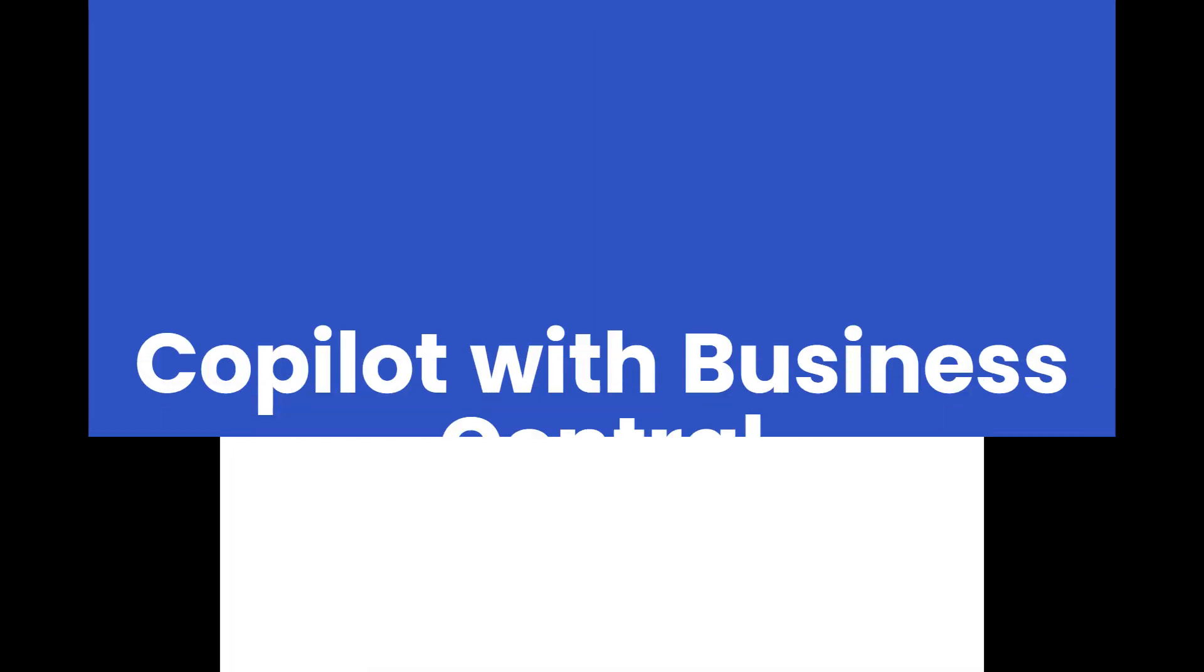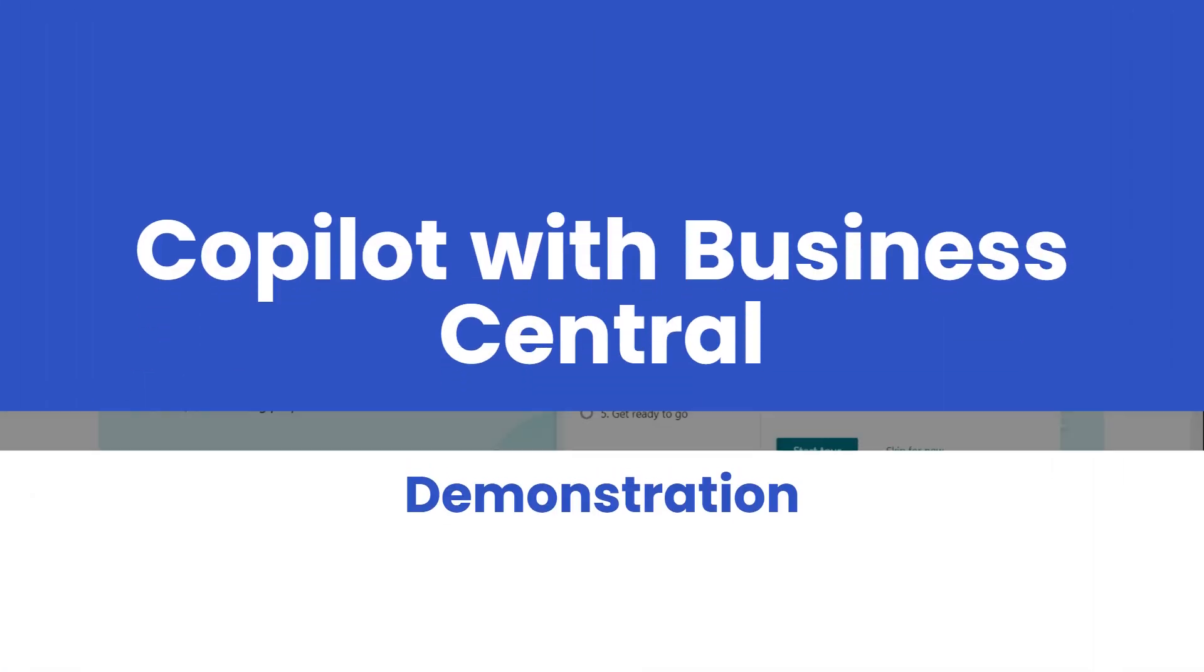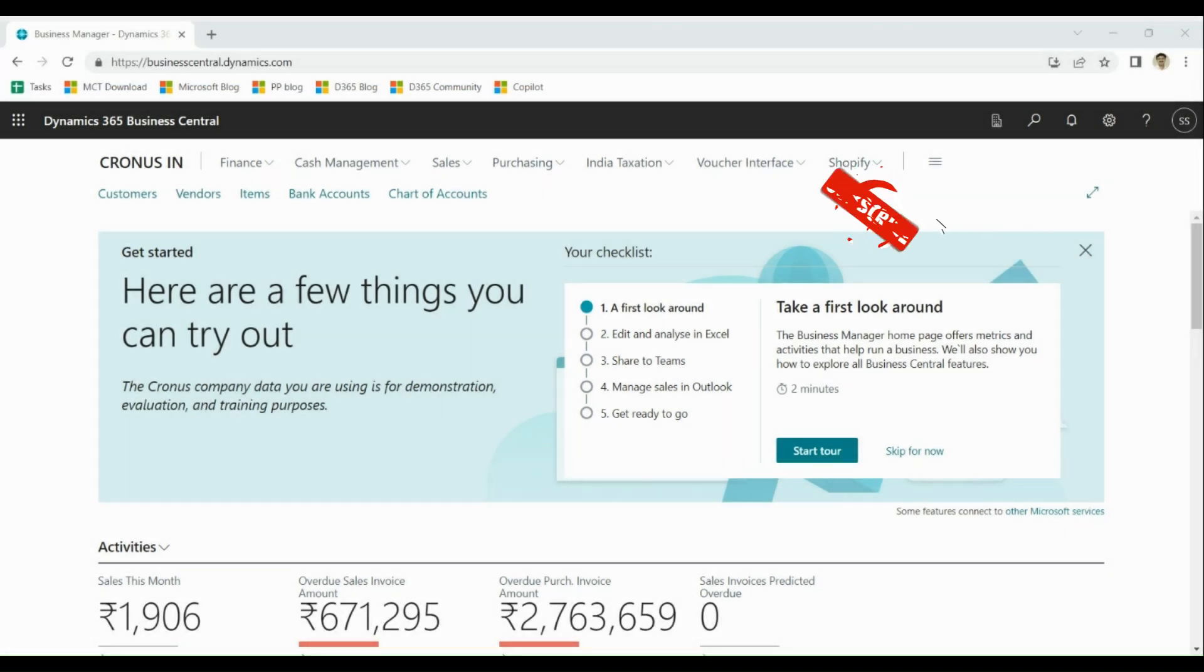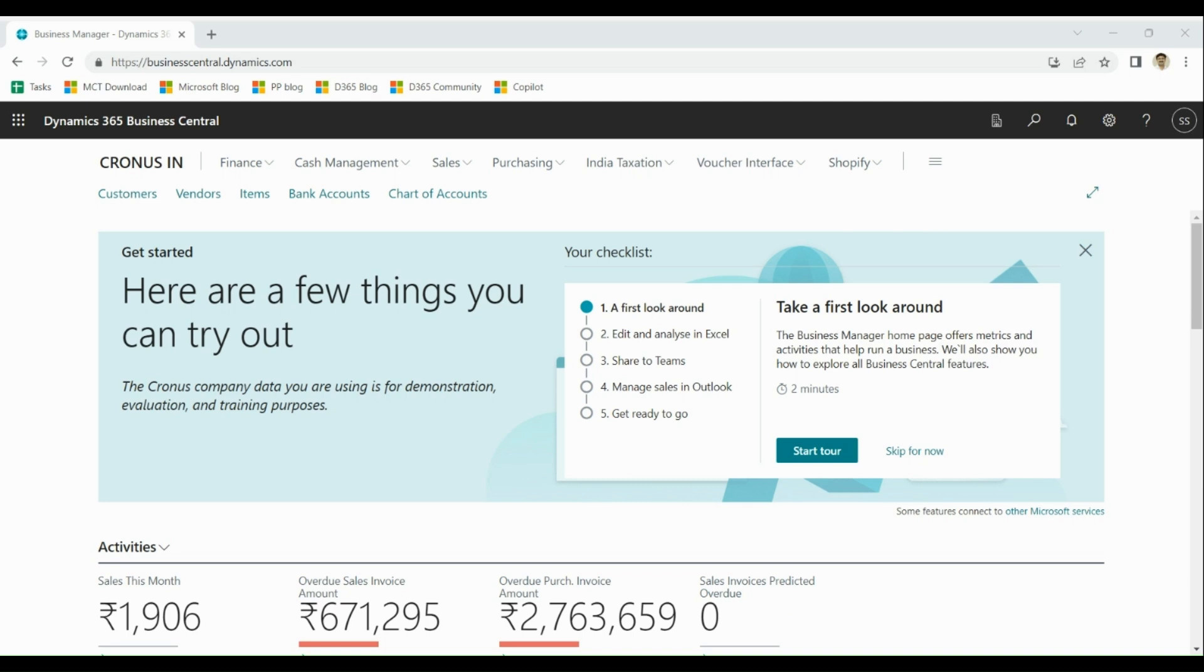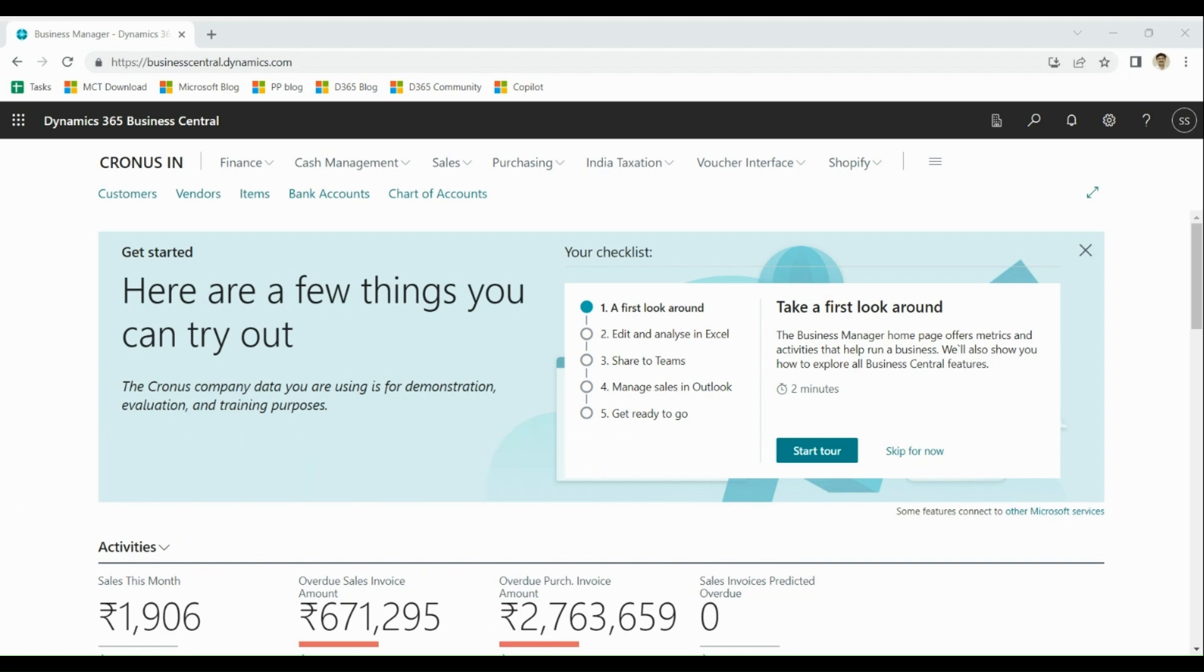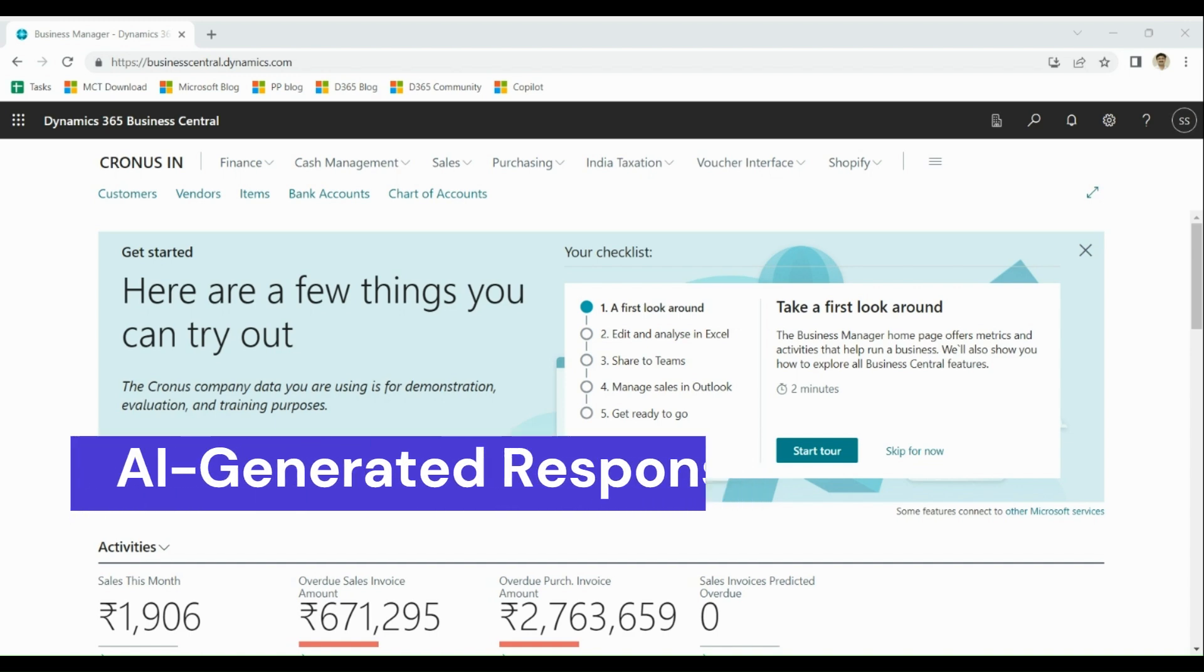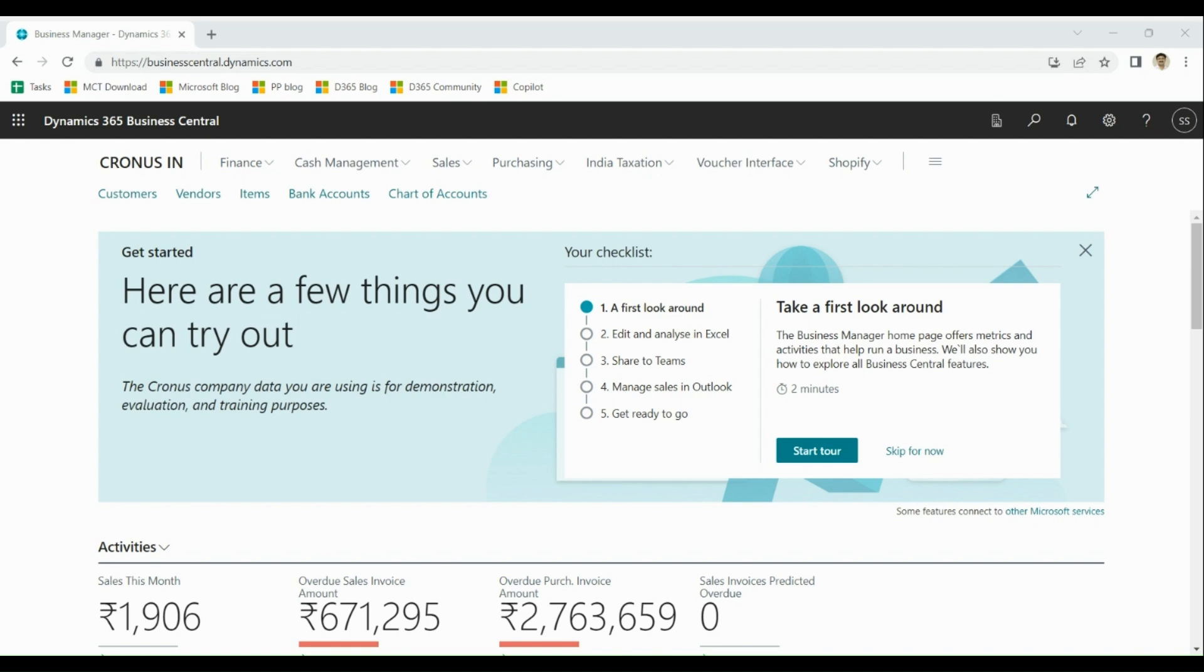Let's directly jump to the demo. Please subscribe to get updates about such demo sessions. Co-pilot is powered by Microsoft Azure OpenAI services and it uses GPT. Co-pilot suggests AI-generated responses based on various inputs.